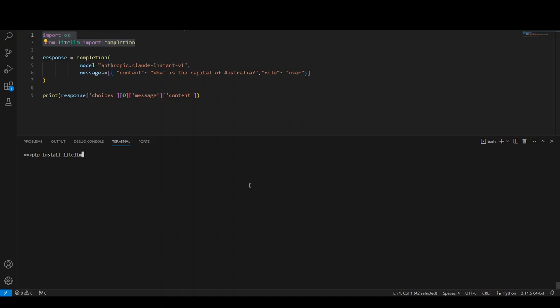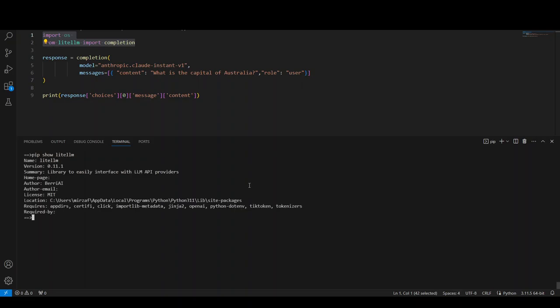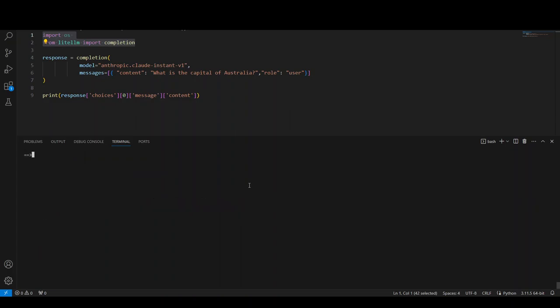So I already have LiteLLM installed because when you press enter here, it will install it. Nothing else to do. Let me show you pip show LiteLLM. And this is going to show me the version of LiteLLM. So this is the LiteLLM I have. Let's clear it. And now let me show you how to use it.